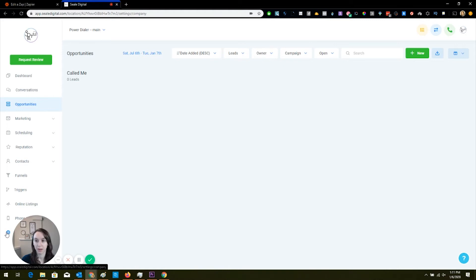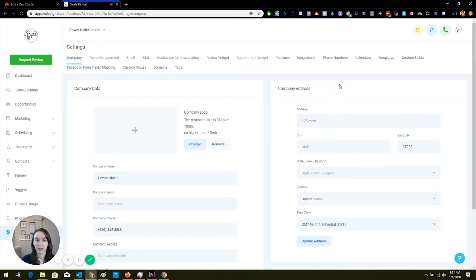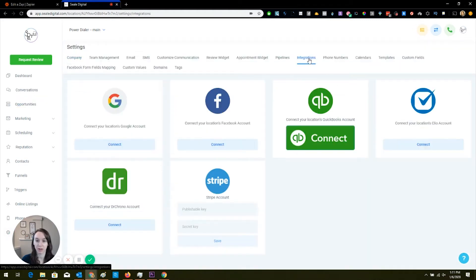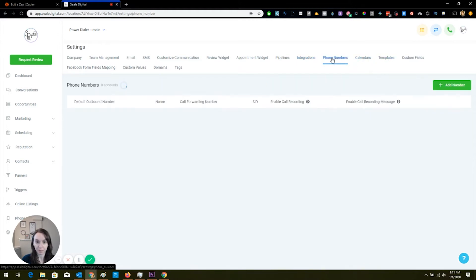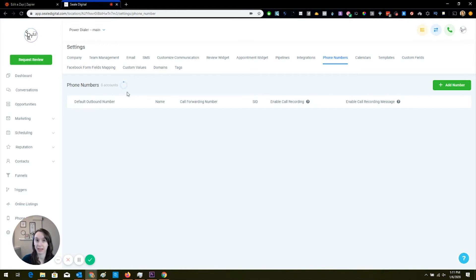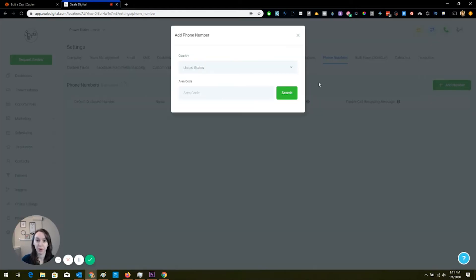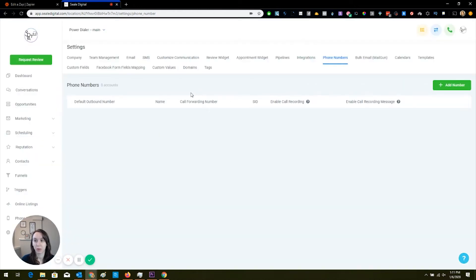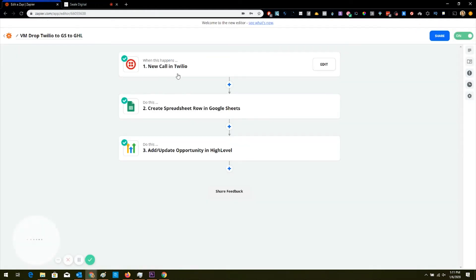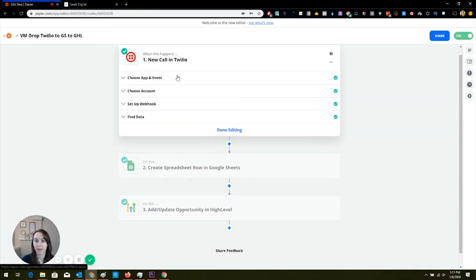Now you're going to want to make sure that you set up all your integrations with Twilio, because that's what we're going to be using here. So you can see here that I don't have a phone number in this account. You're going to want to add a phone number, pick your area code, click search, choose a phone number, and then you're going to want to go into Twilio and get your API key and integrate it with Zapier.